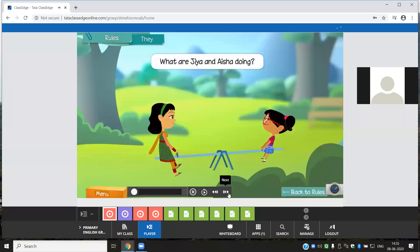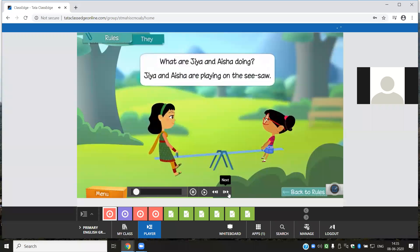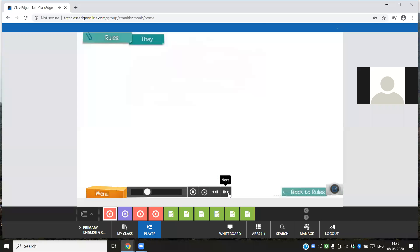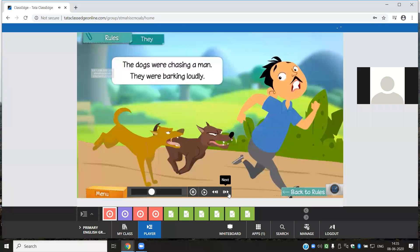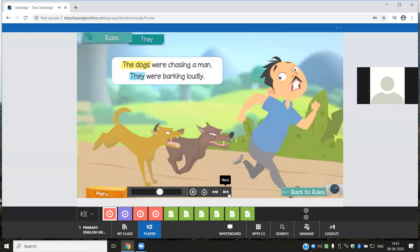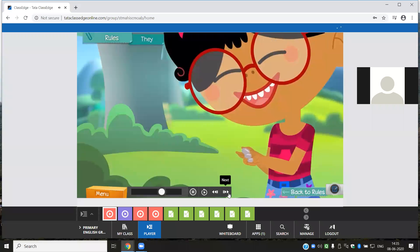What are Jia and Aisha doing? Jia and Aisha are playing on the seesaw. Instead of repeating Jia and Aisha, we can use 'they.' When we speak about more than one person, we use the pronoun they. Jia heard some dogs barking. The dogs were chasing a man — they were barking loudly. Here we are talking of dogs, not one dog, so we use they in place of the noun dogs.